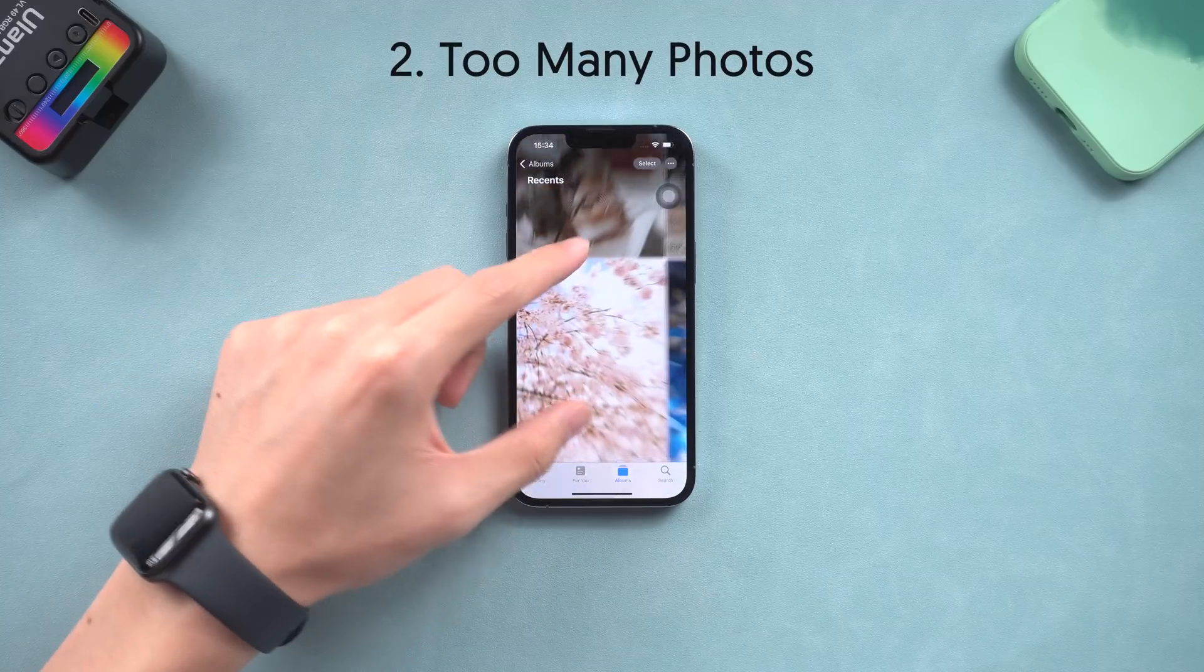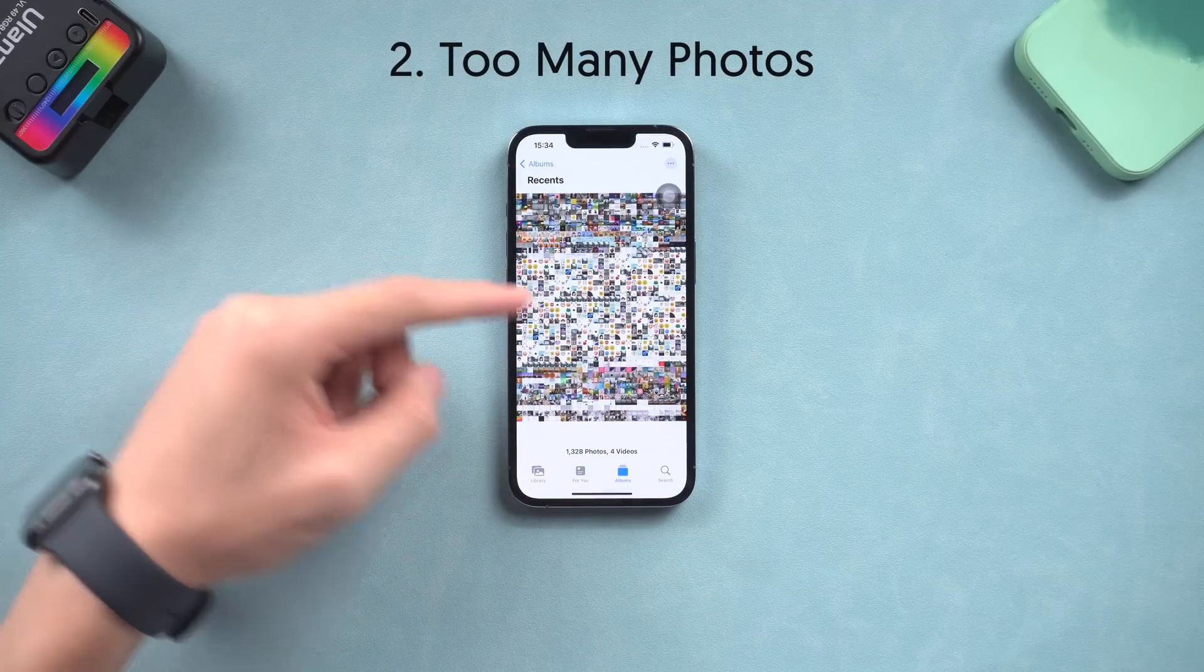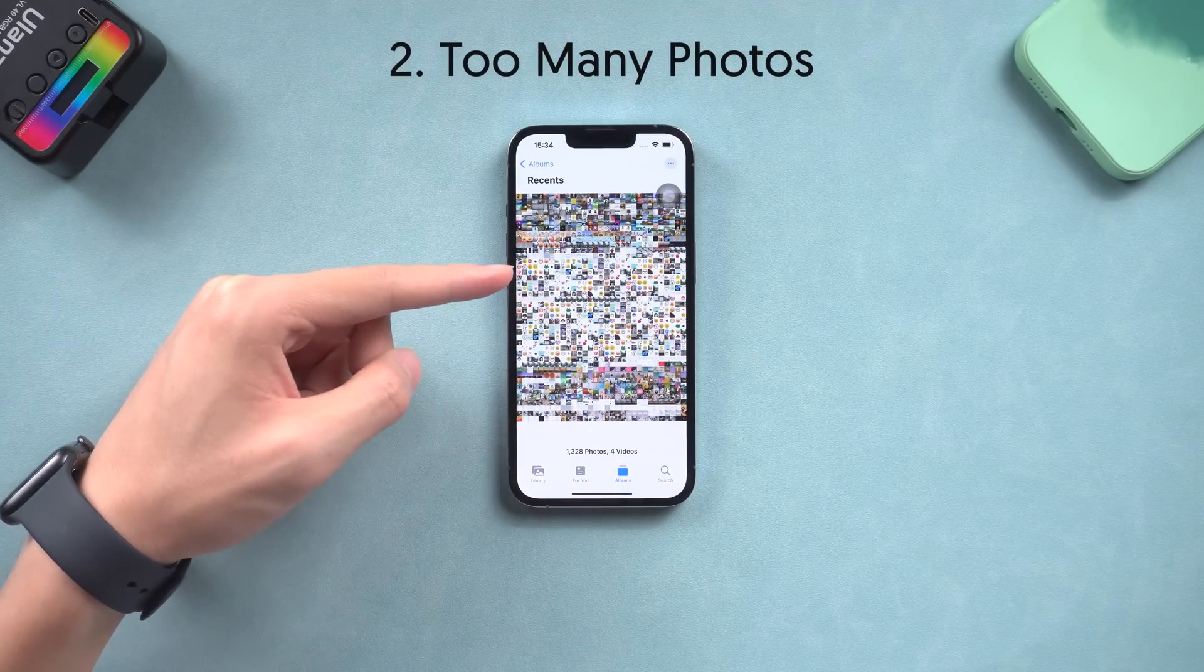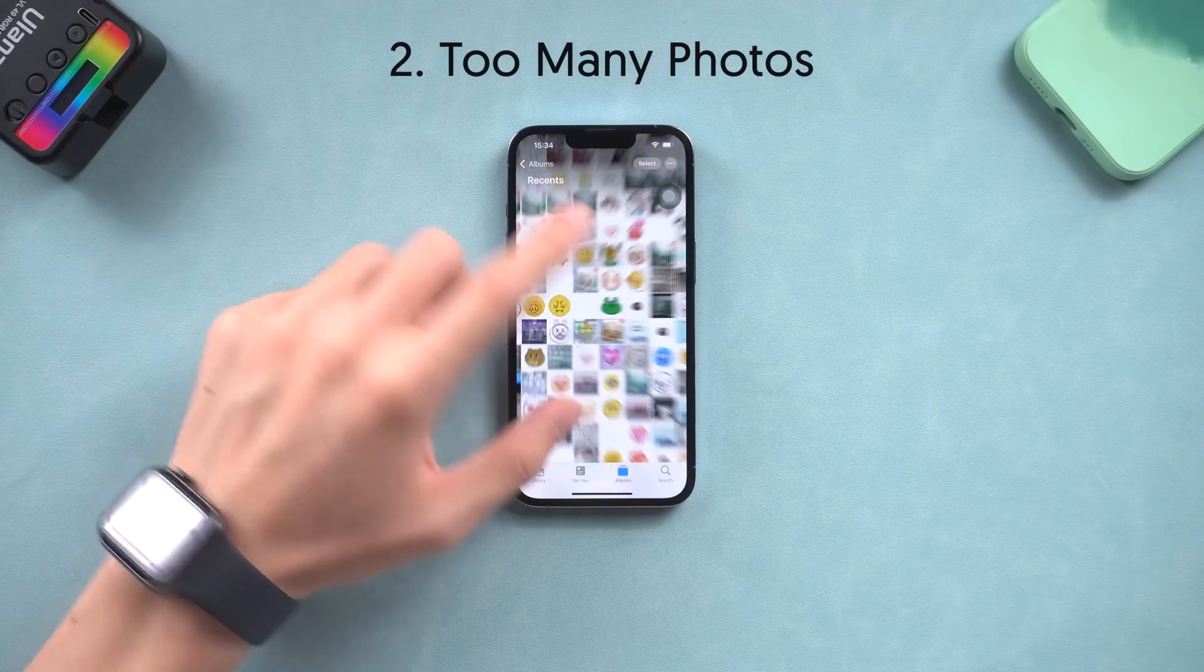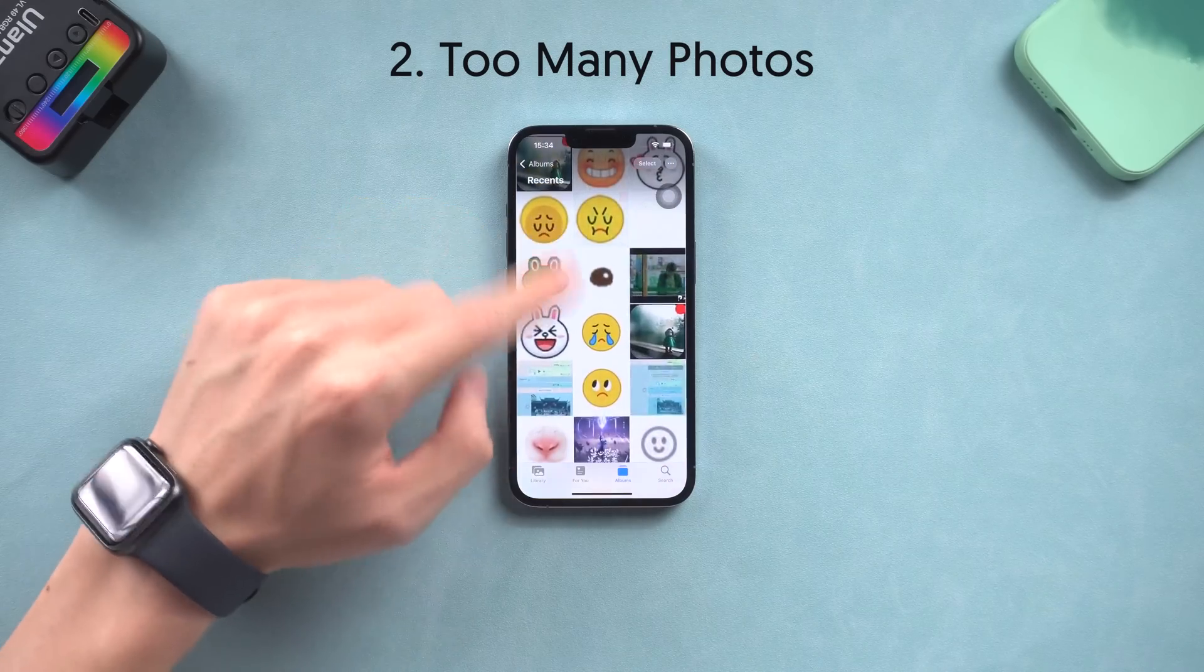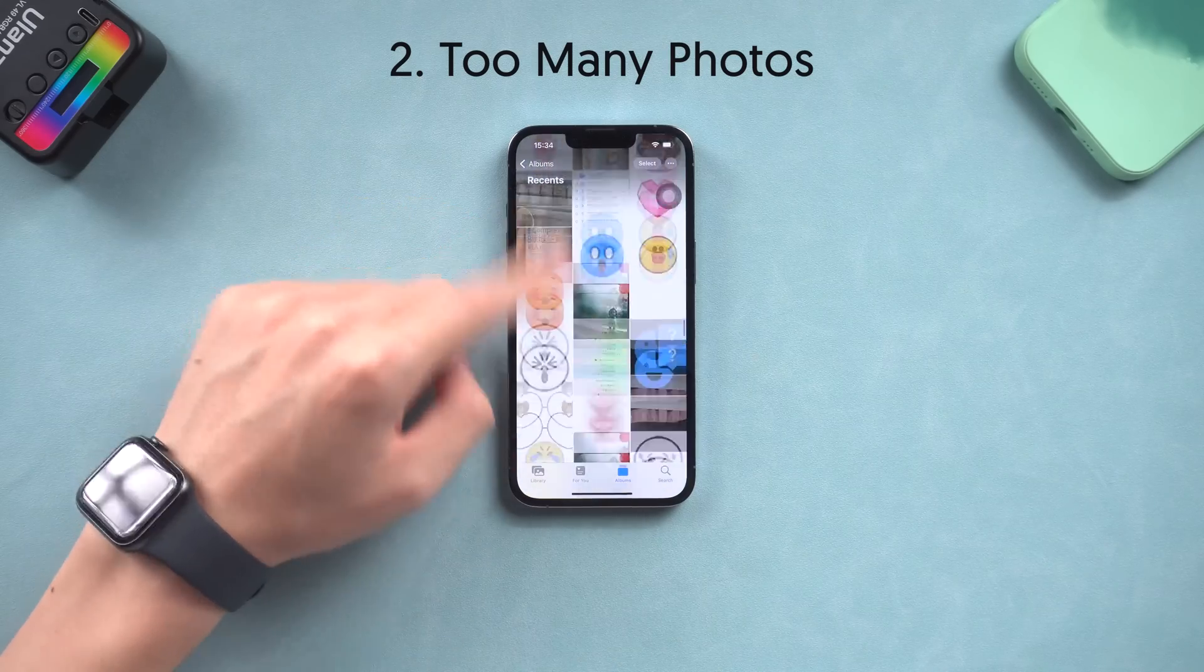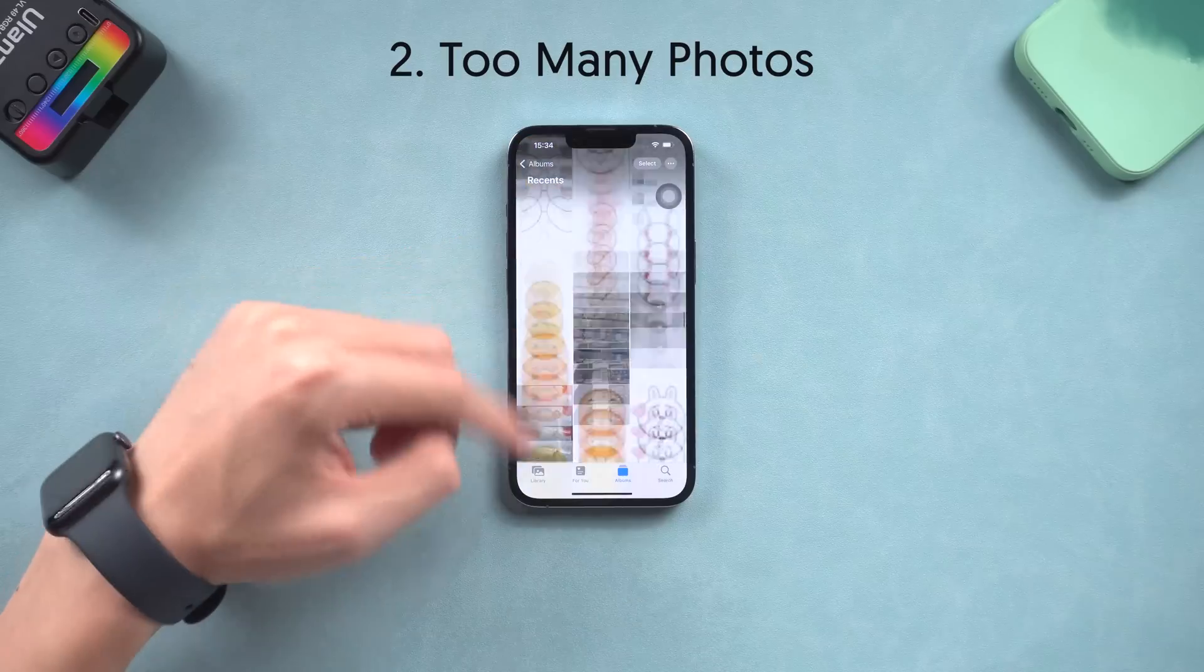Second is you have tons of photos. When you have too many photos, you will need time to detect those duplicate photos, so wait for a while. Wait until the album shows up, or you also can do a system refresh.